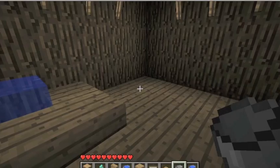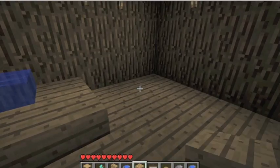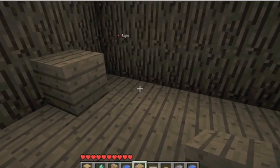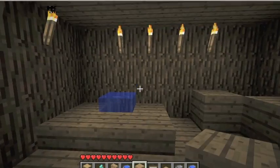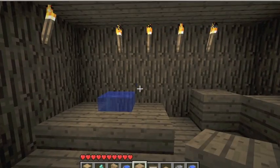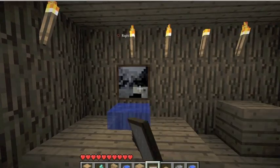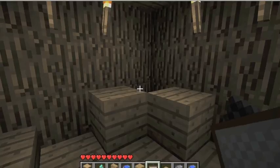For the toilet, you place five wooden slabs in a U-shape against the wall with water in the middle. I find that looks quite like a toilet, and I've placed a painting above it just to make it look good.